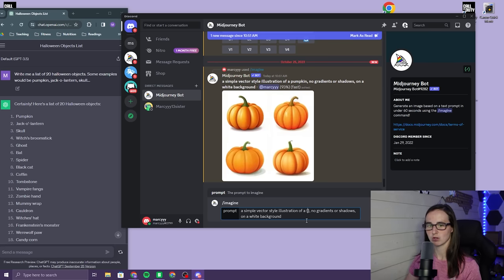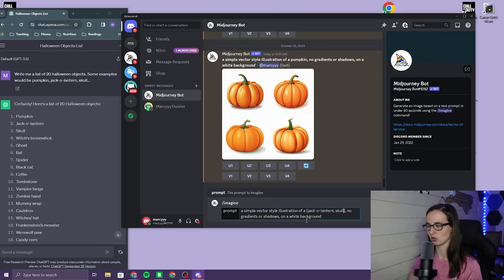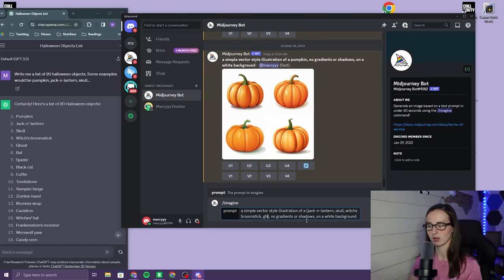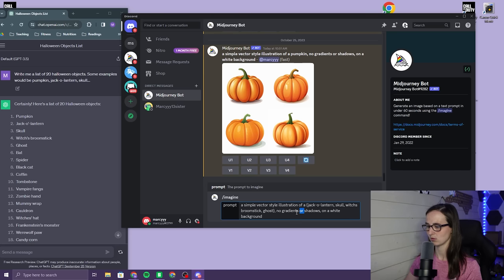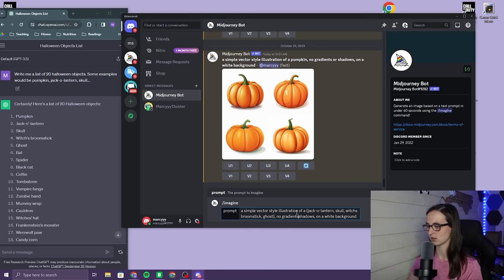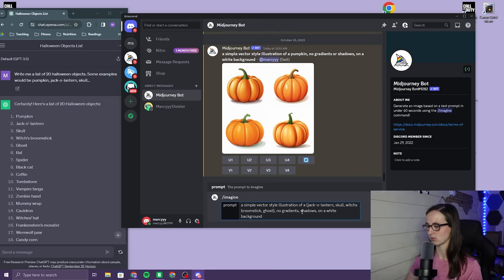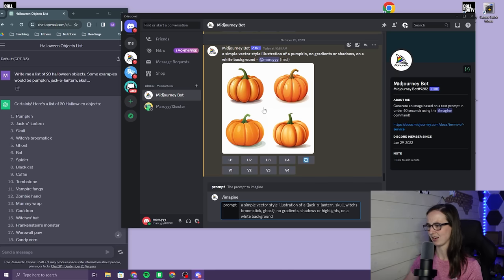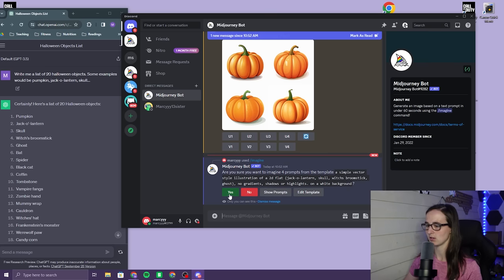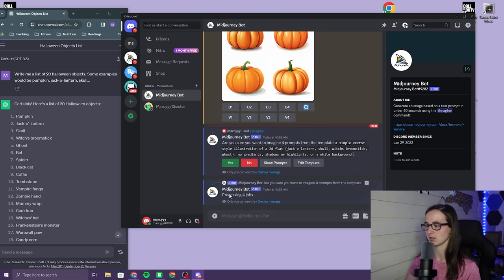So what I want is a jack-o-lantern, a skull, a witch's broomstick, and a ghost. I think you can do four. No gradients, shadows, or highlights. I added highlights on that so I want to see if I can take that out. And you say yes because it's going to generate the four different prompts.